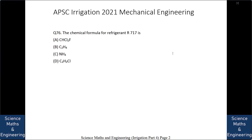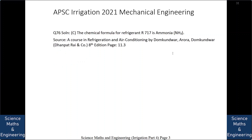Question number 76. The chemical formula for refrigerant R717 is: A. CHCl2F, B. C2H4, C. NH3, or D. C2H2Cl. The answer is NH3, that is ammonia. So ammonia is known as R717.